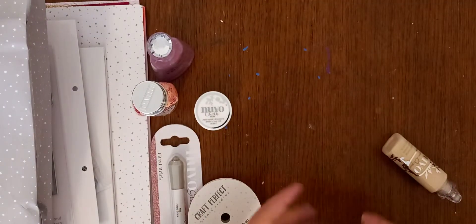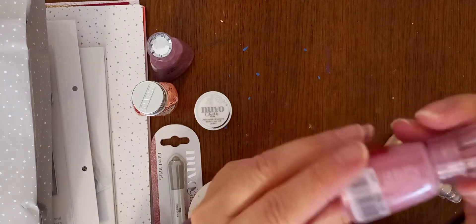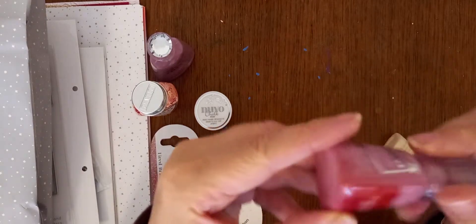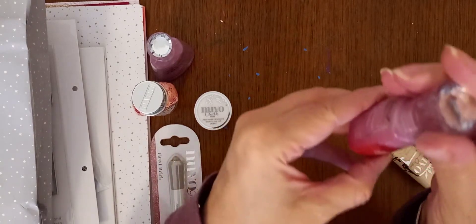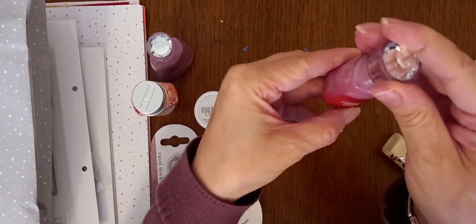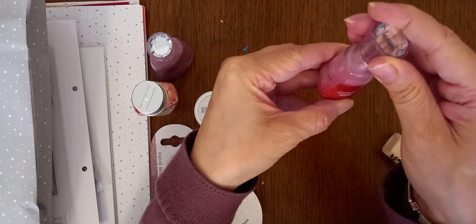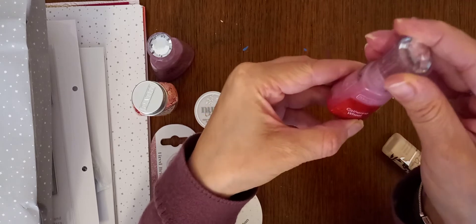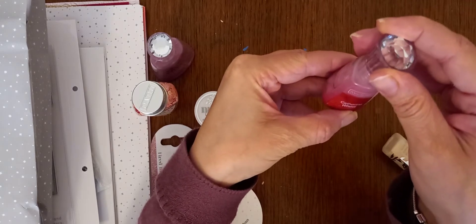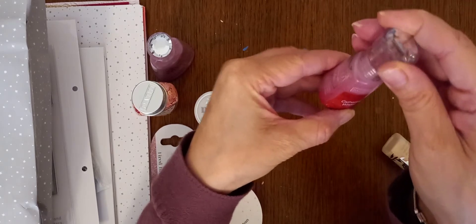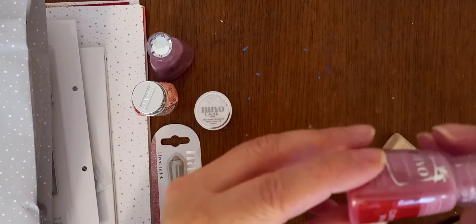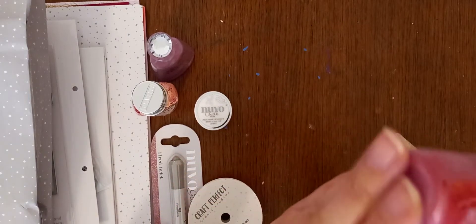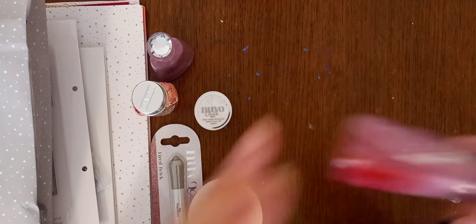And then, this is another sort of, one of their Nuvo drops in a reddy color. Can I read that? No, I can't. Californ. I'm trying to make it out. I'm not going to try and make up speech. But anyway, one of these drops.